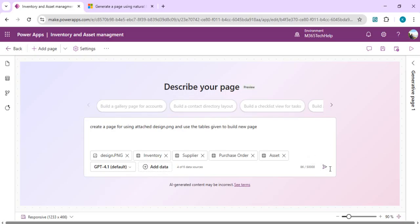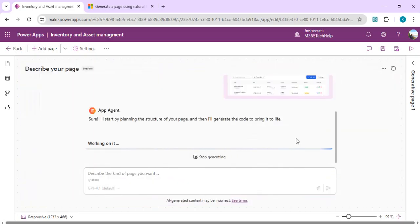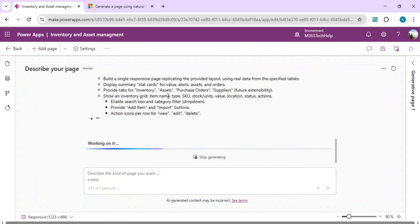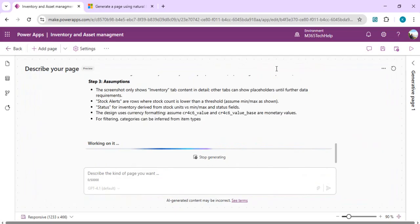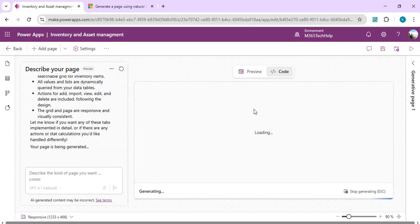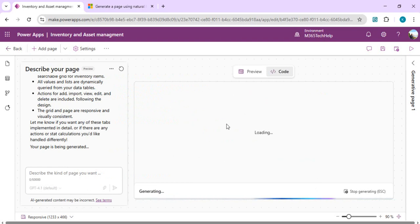The feature currently only supports English. Once you provide your natural language prompt, it starts analyzing and thinking about the requirements. Once it has context ready, it shows a preview and also displays the code being generated behind the scenes. It has started building out the code, and once a preview is available you can see the page taking shape. You can fine-tune requirements by adding more detail to your prompt and it will regenerate the code.